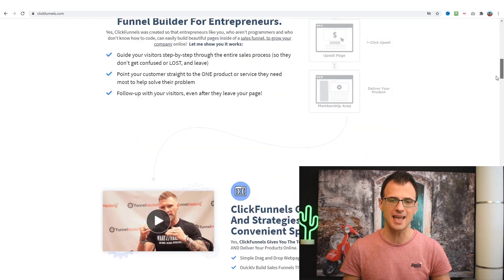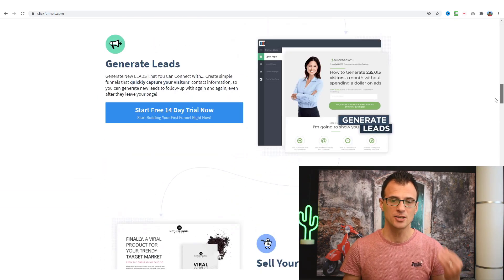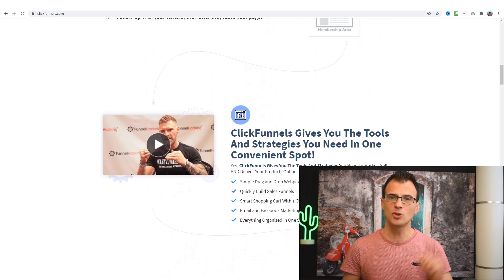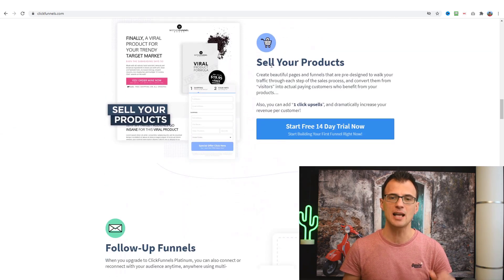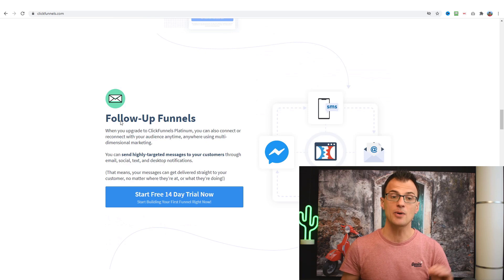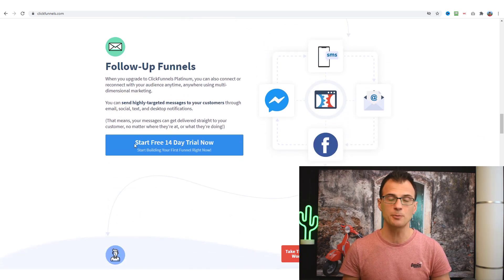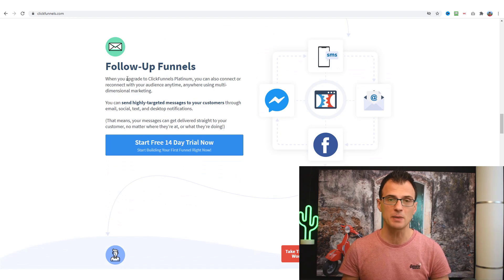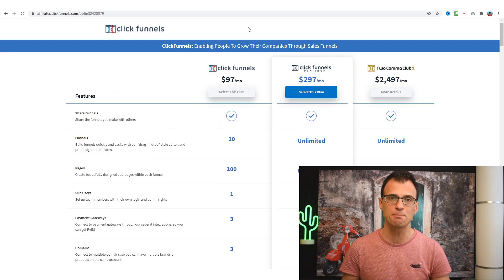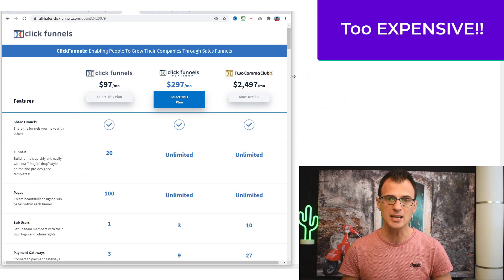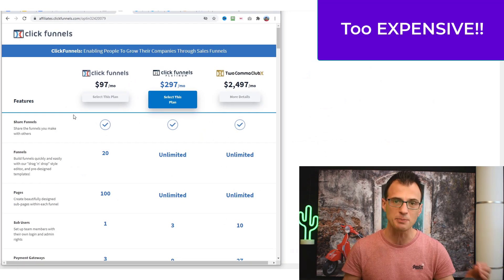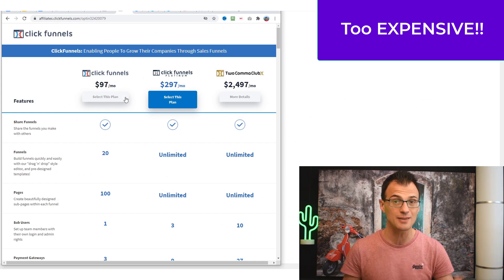ClickFunnels is a software that can do a lot of things — it can help you generate leads, build opt-in pages, build various sorts of funnels, help you sell your own products, and there are follow-up funnels which basically means it can help you send emails and Facebook messages to your leads. But the big problem with ClickFunnels is that it is ridiculously expensive.